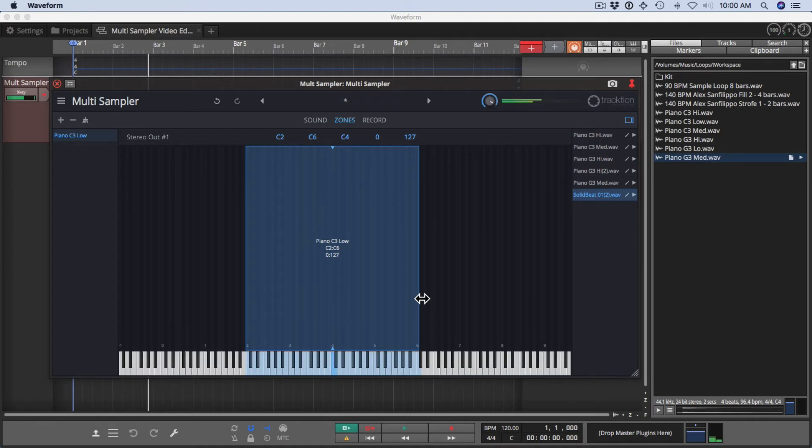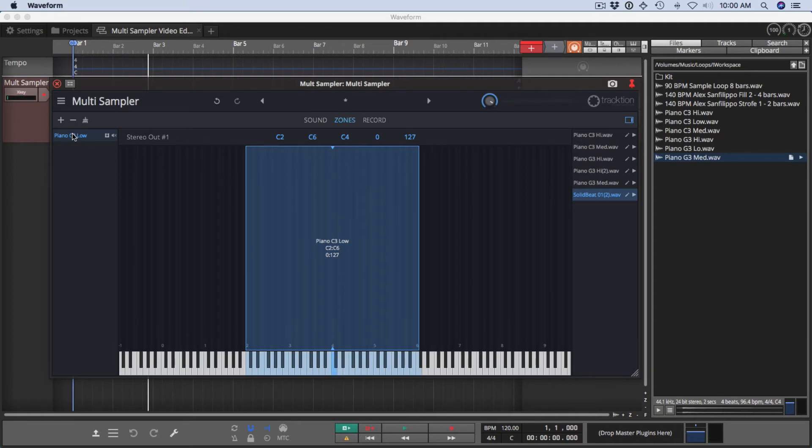So if I play a note on my MIDI keyboard, like C4, that is a single piano sample that is now mapped over the keyboard.